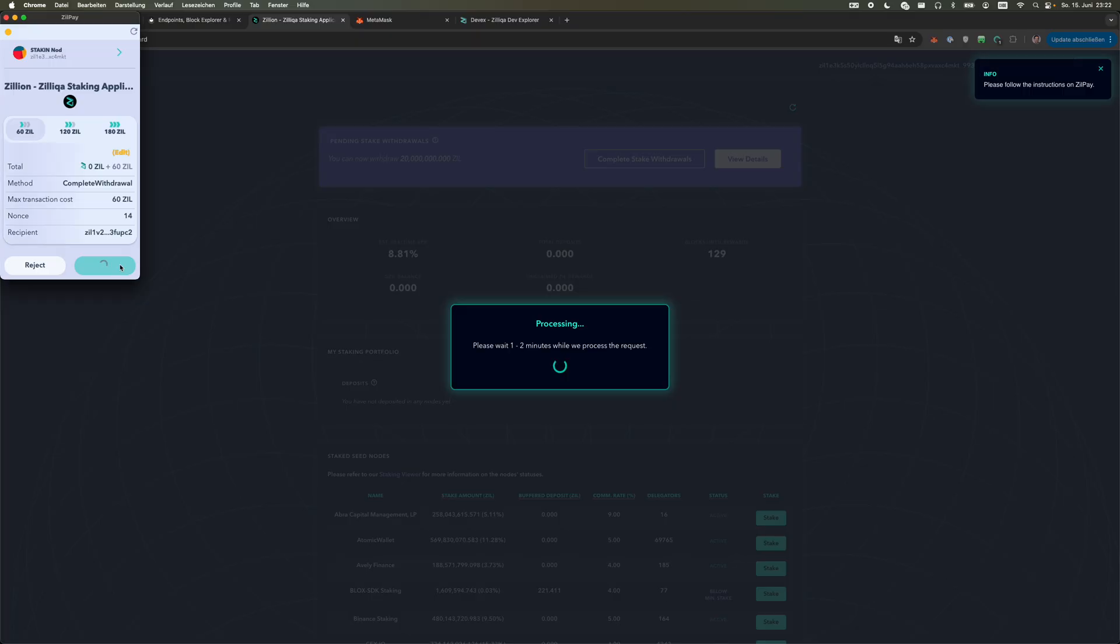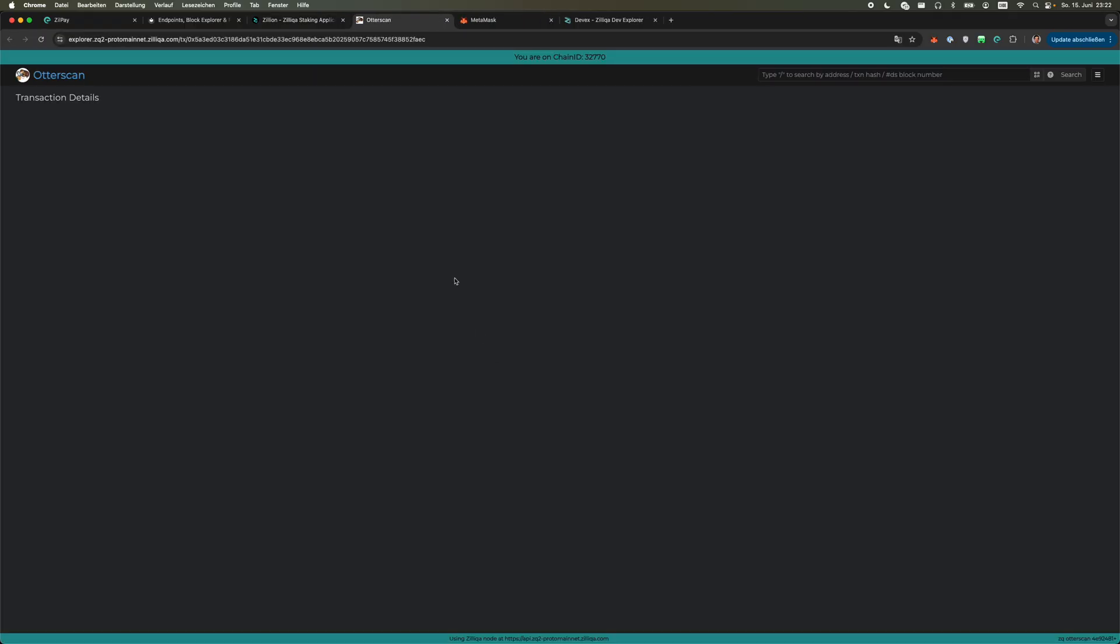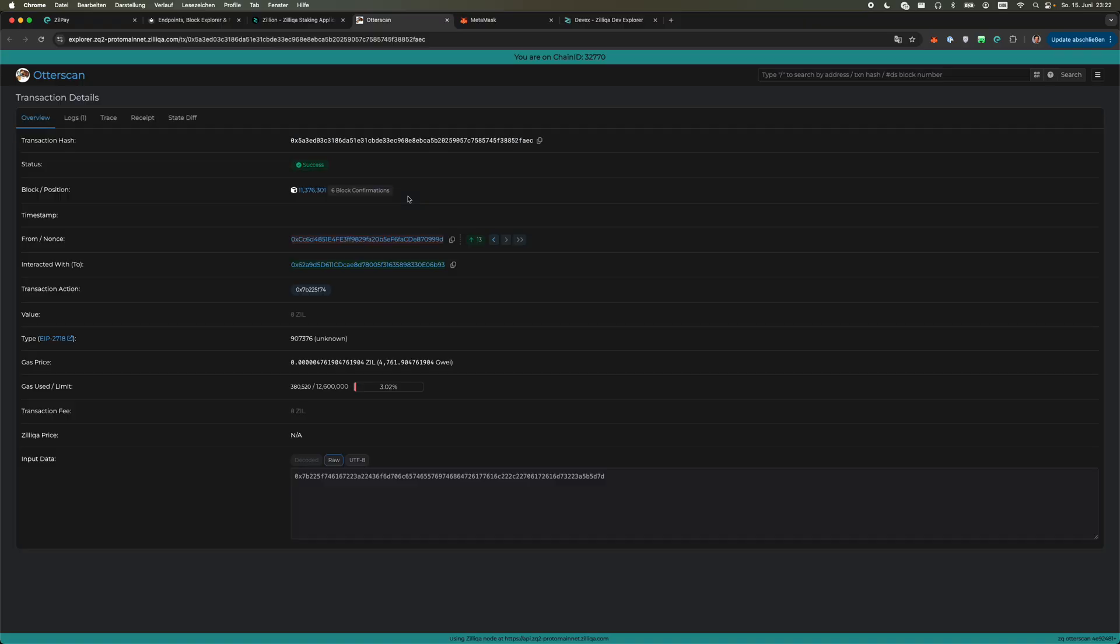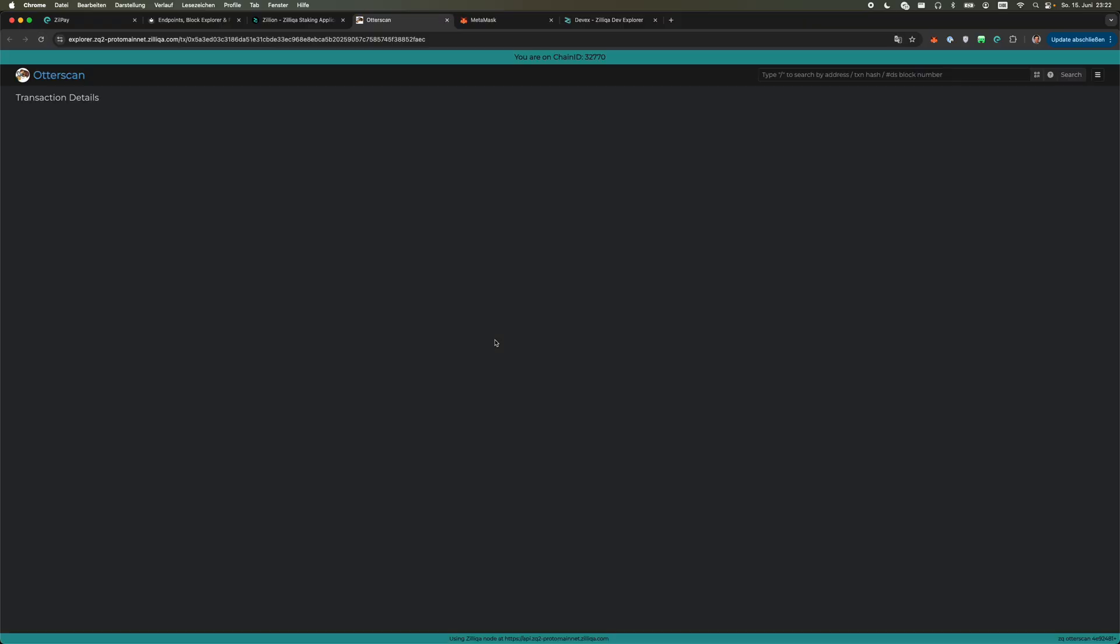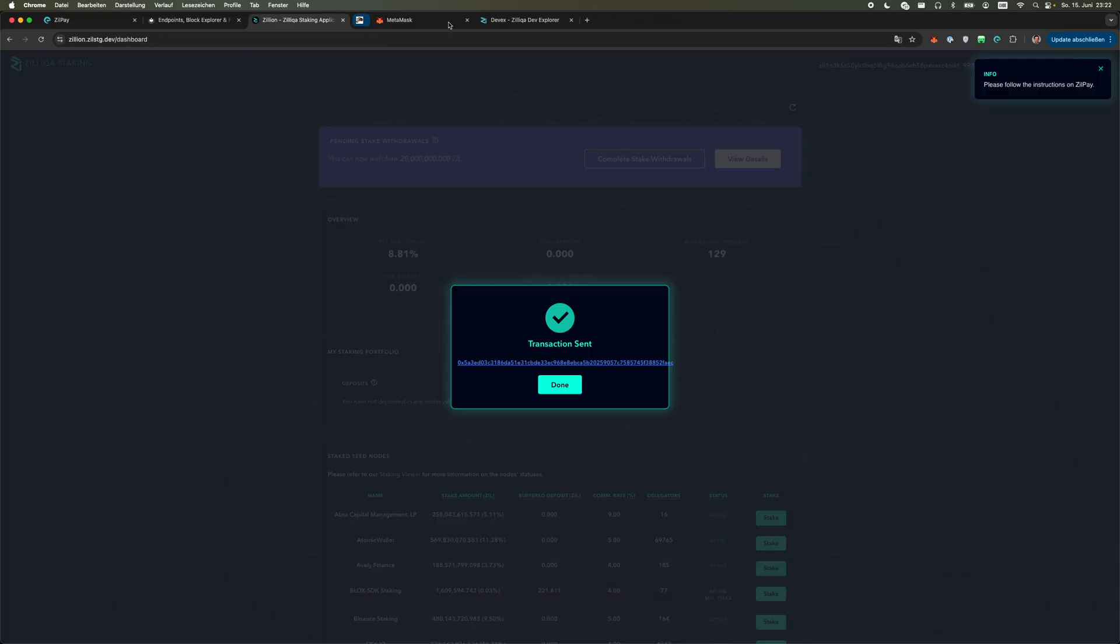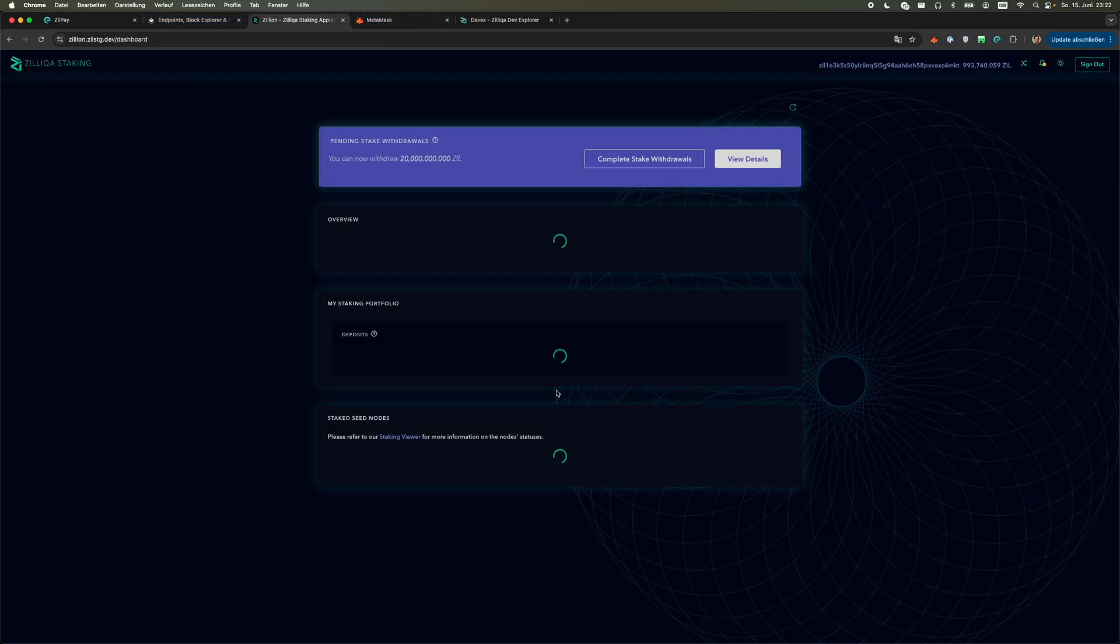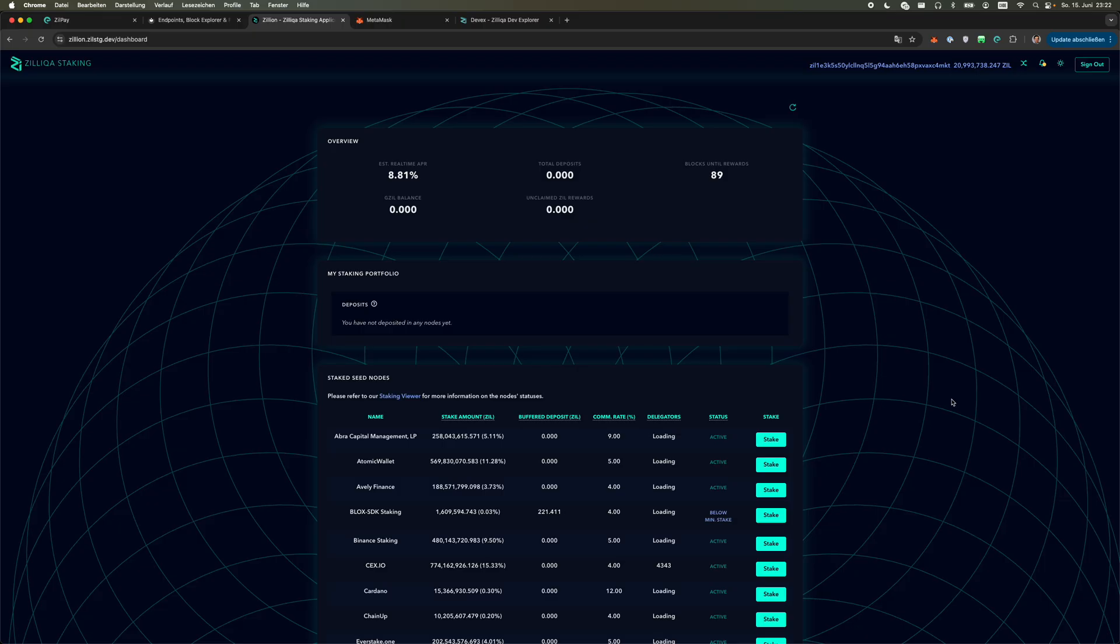So here we now complete the stake withdrawal by clicking here and we see withdraw. Confirmed on the wallet and I sign again on my hardware wallet and we wait another second. Let's look at the transaction and we can see that this also went through successfully.